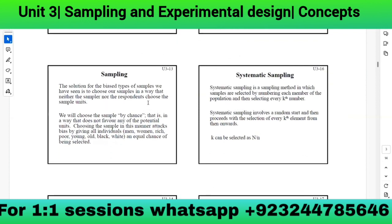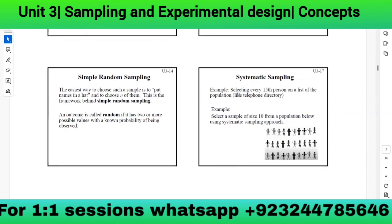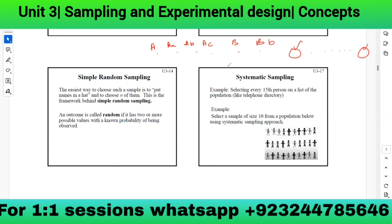In simple random sampling, we can select any number of people and every person has an equal chance of being selected. The next type is systematic sampling — a method in which samples are selected by numbering each member of the population and then selecting every kth element. For example, selecting every 15th person on a telephone directory list.